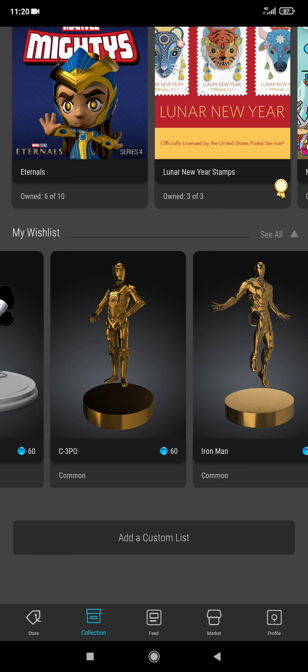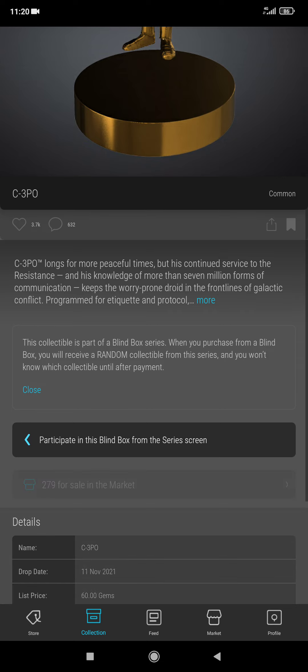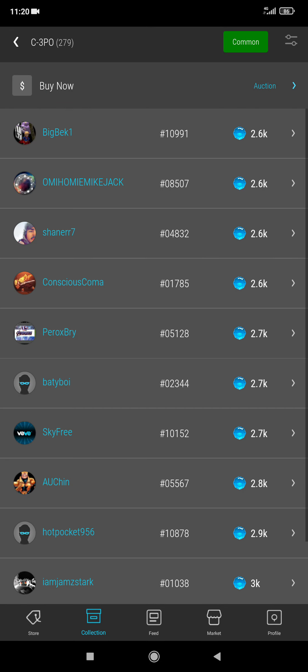Hello everyone, I am doing another video now because there has been a big update. In my last video I was talking about selling my C-3PO for 4.5k and now it's down to 2.6k.